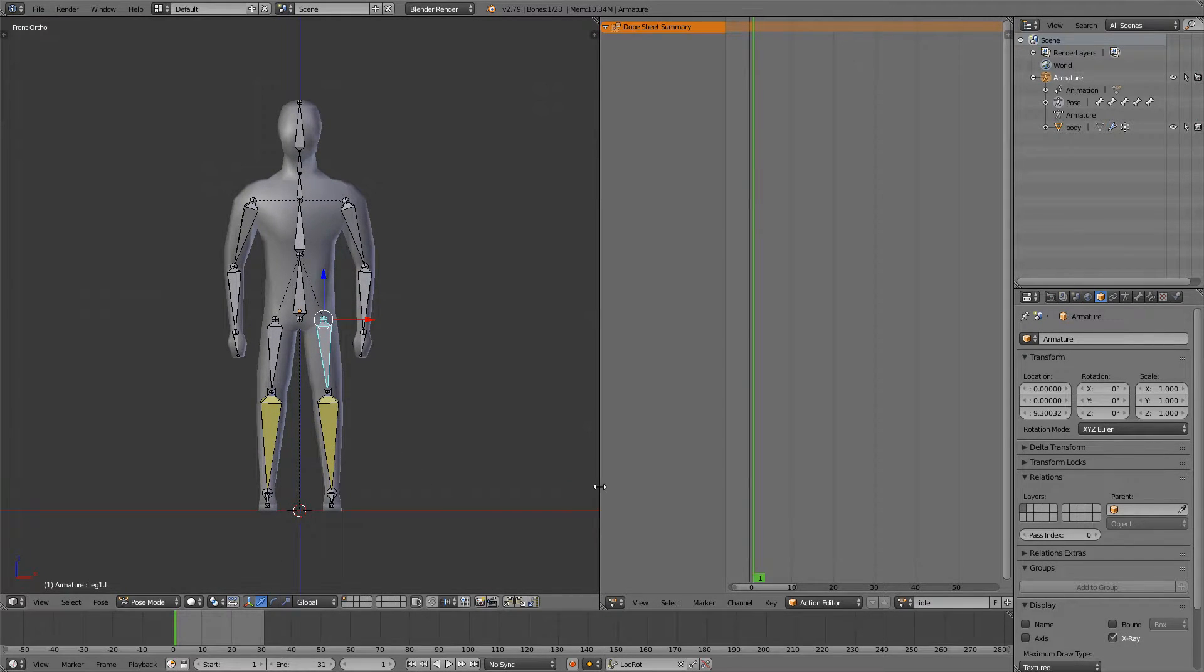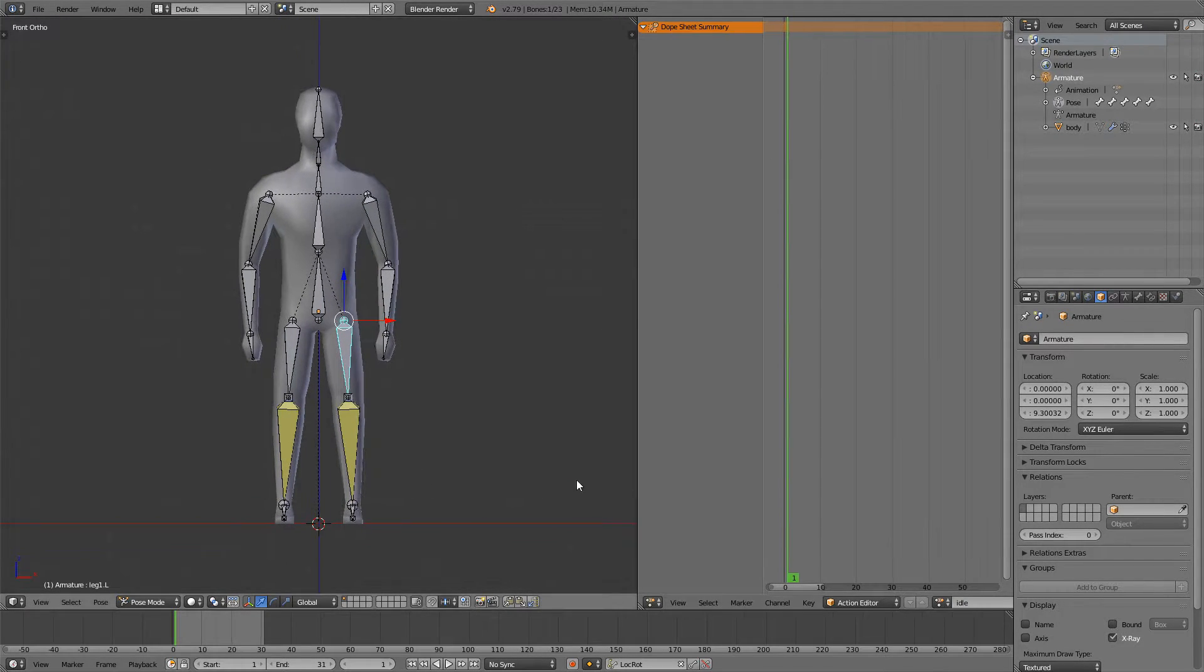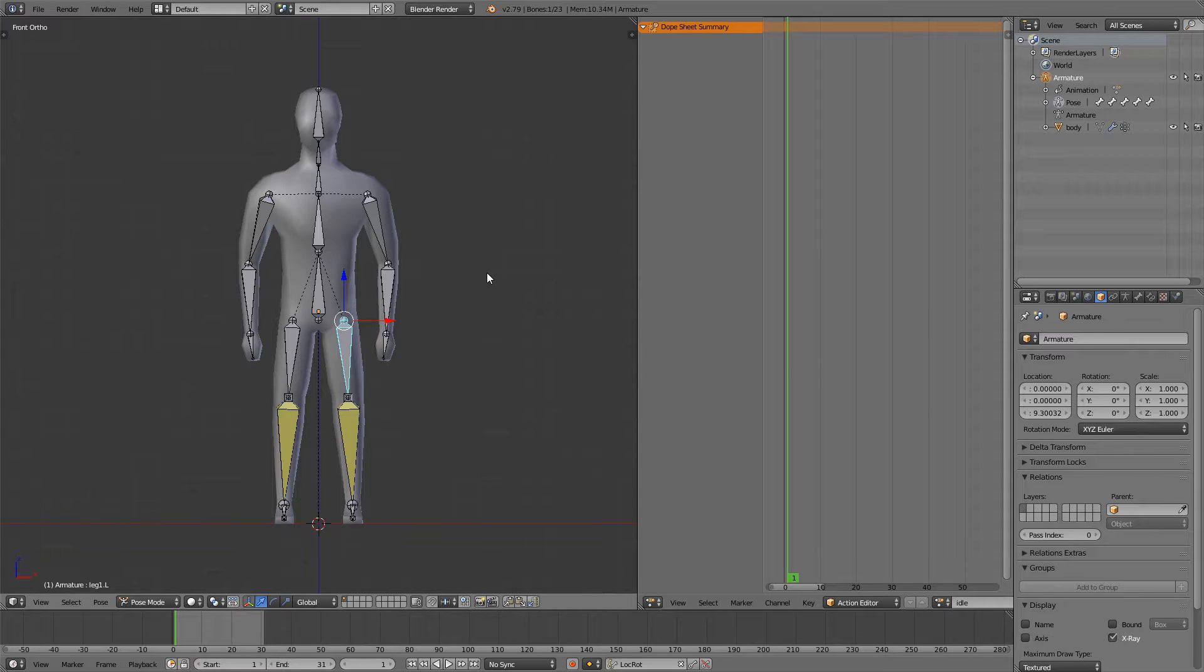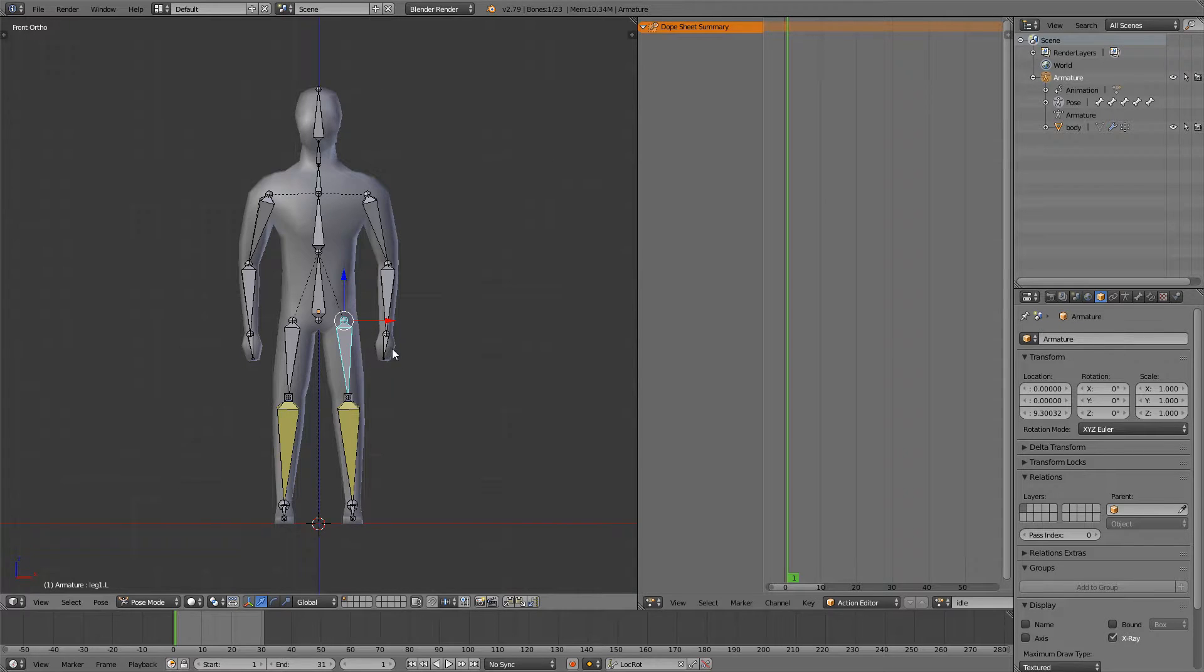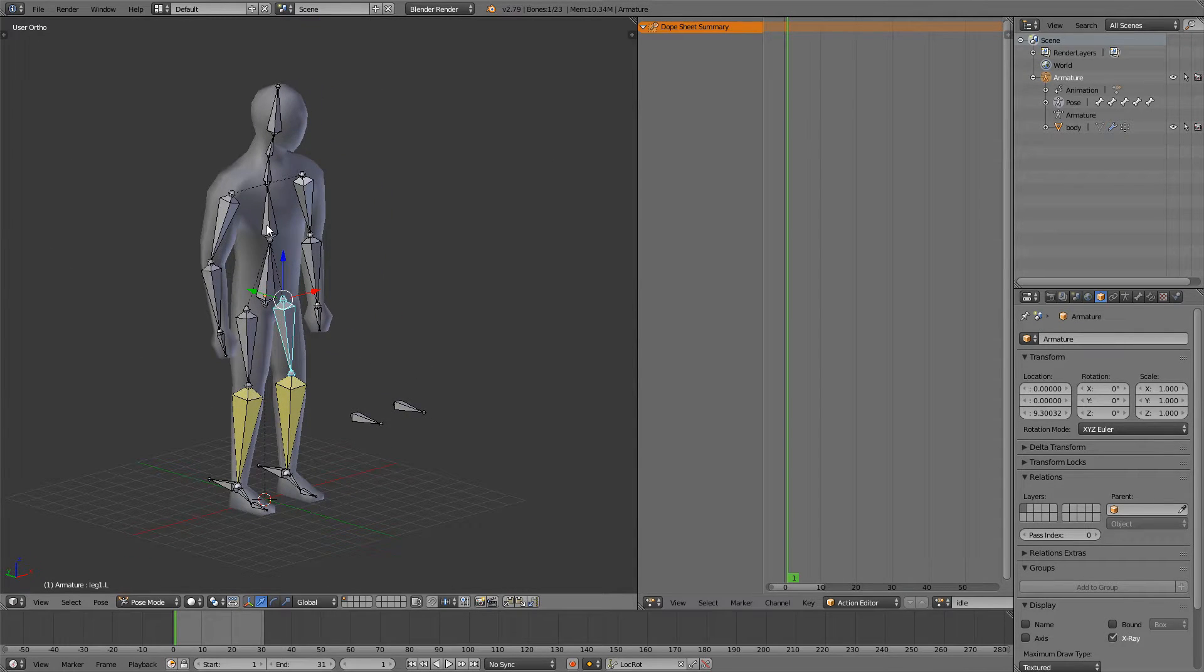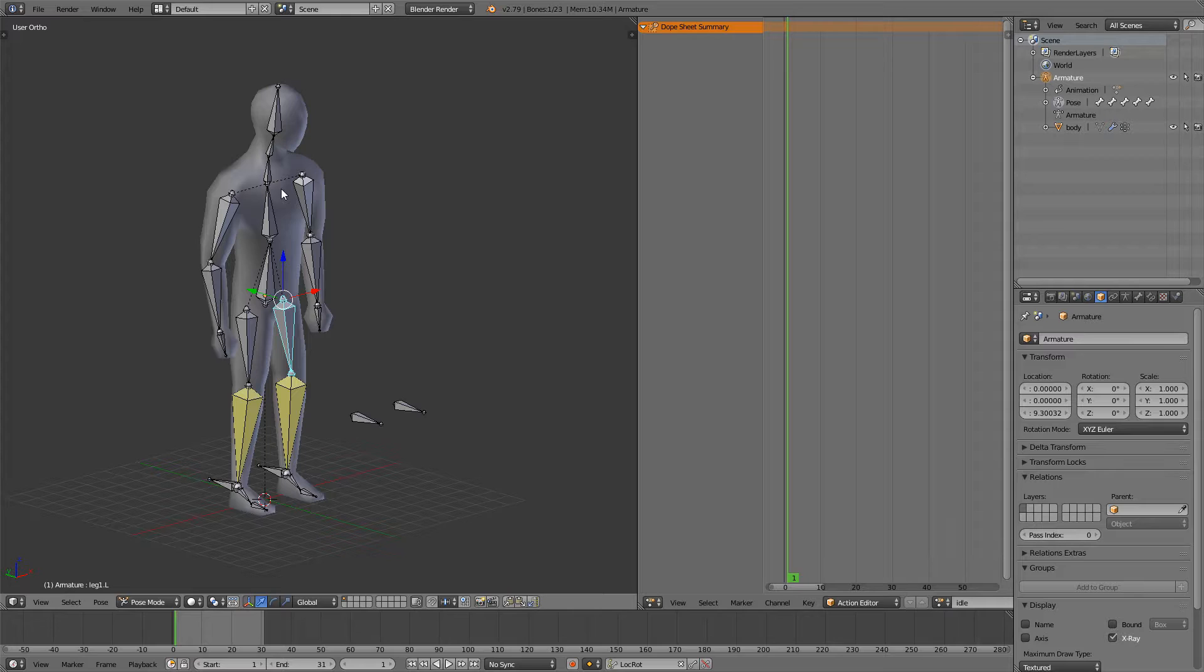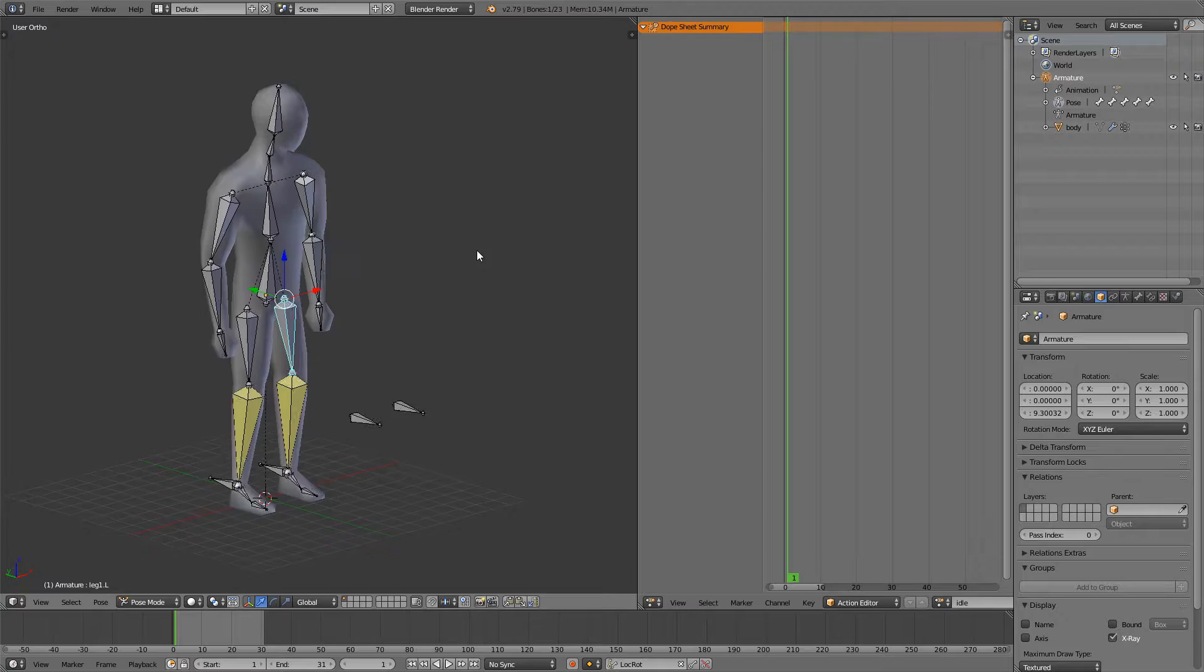So if you take a look at a realistic idle animation the character just kind of breathes. So he inhales so his chest goes up and then he exhales and his chest comes down. So that's basically what we're going to do.